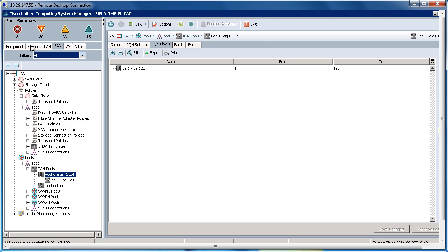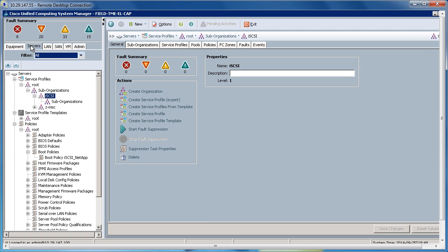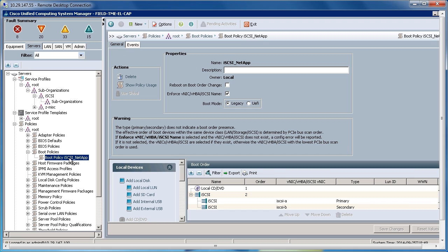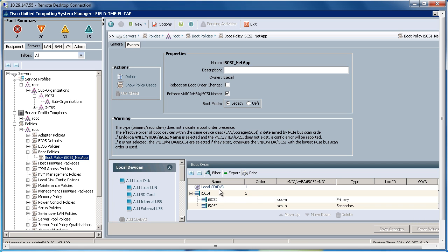Going back to the Server tab, within Boot Policies, I've created the iSCSI NetApp Boot Policy, as my storage target in this instance will be a NetApp. And here I've populated this with a local CD-DVD, which will be there from my vMedia, an iSCSI A and iSCSI B, which we created within the LAN Connectivity Policy.